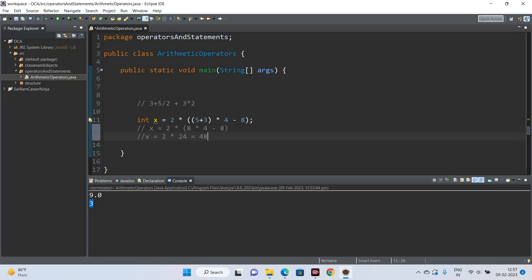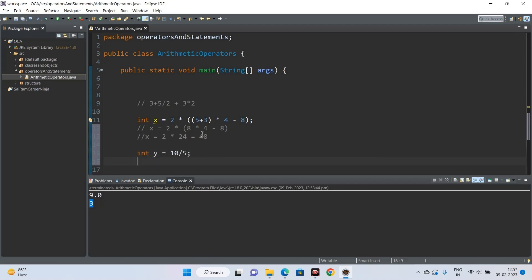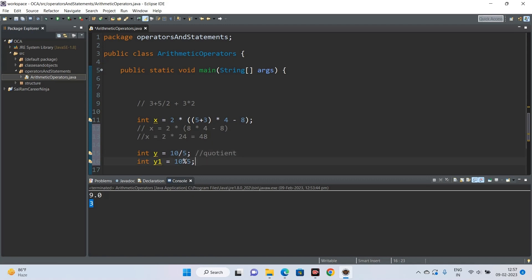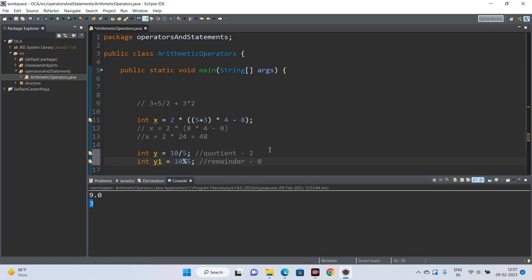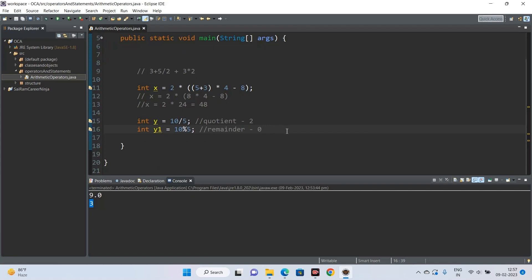Another important distinction: the difference between division and modulus. If int y = 10 / 5, division gives you the quotient, which is 2. If int y1 = 10 % 5, modulus gives you the remainder, which is 0.